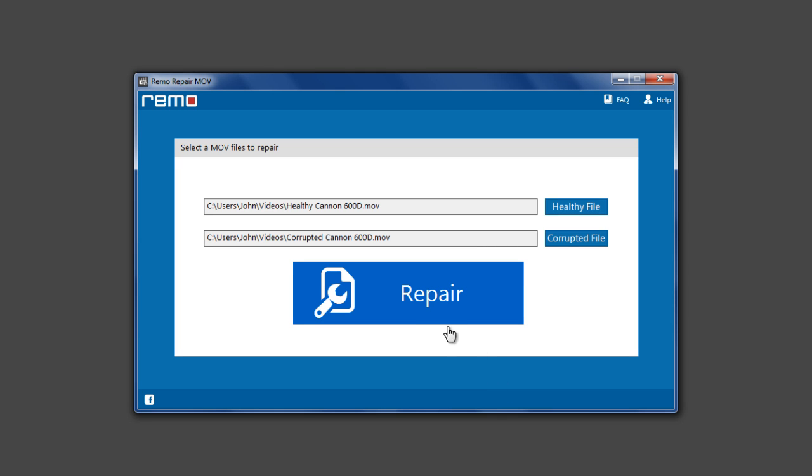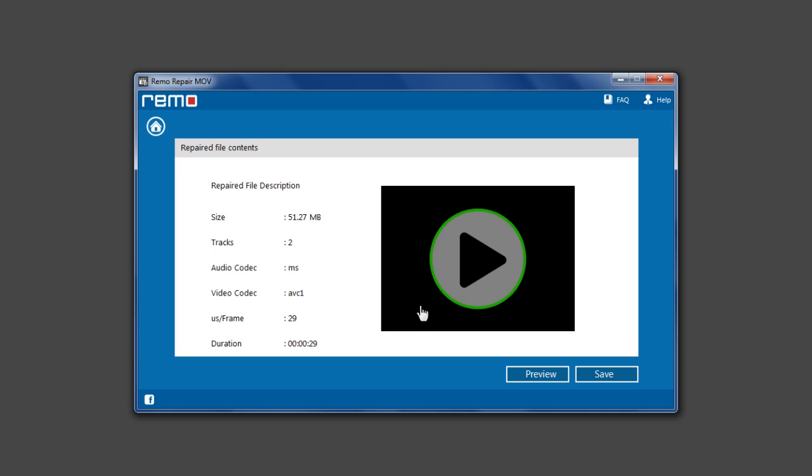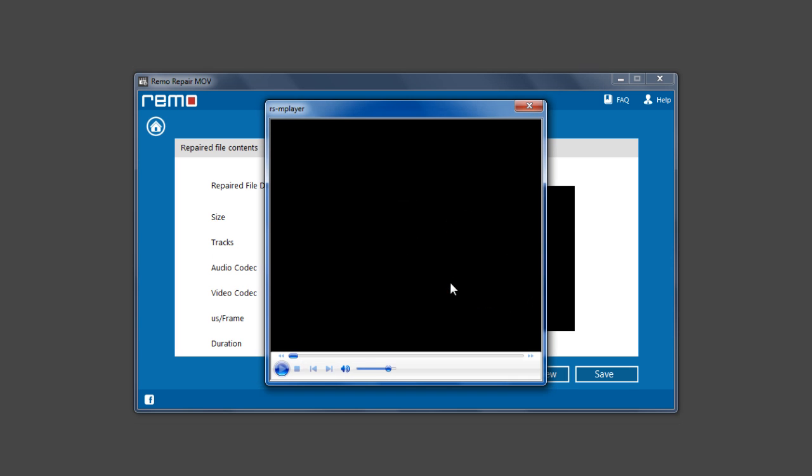Click on Repair button to repair the file. Once the repair process is complete, click on Preview button to preview the repaired file.